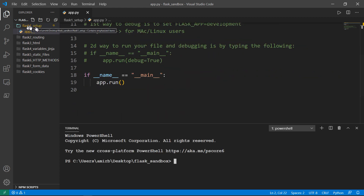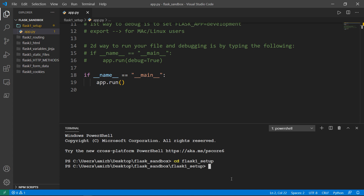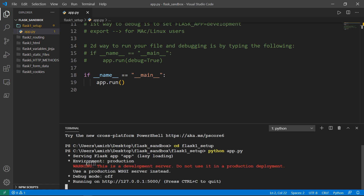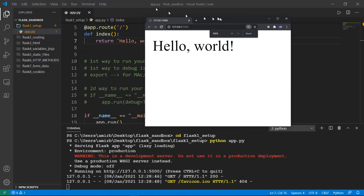You need to be inside your directory. So run: cd flask_one_setup, then Python app.py. You can see the environment is production, debug mode is off, and it's running on localhost port 5000 — as opposed to Django's port 8000. Let's click on that and we have our Hello World message.